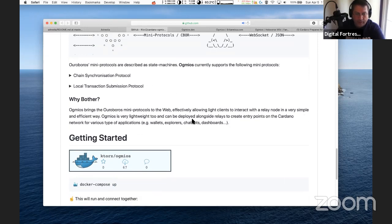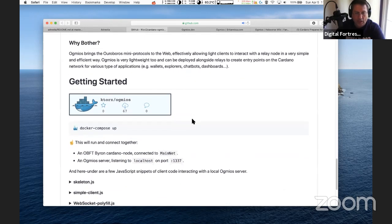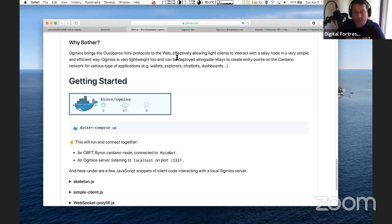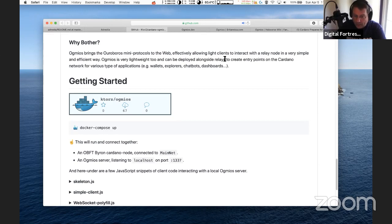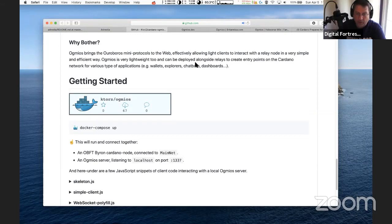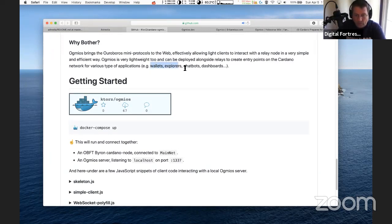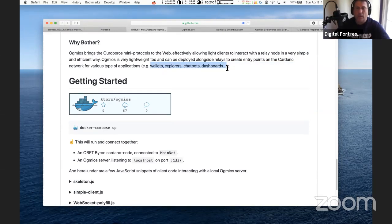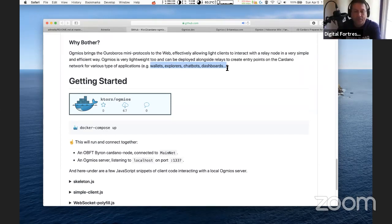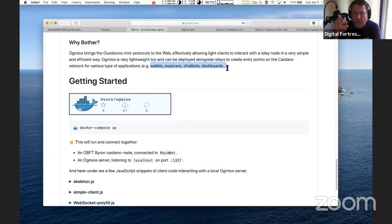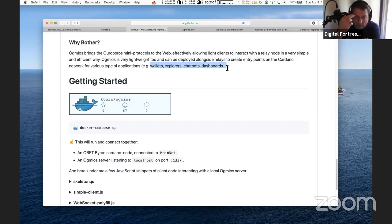KTours does a great write up. He says Ogmios brings the Ouroboros mini protocols to the web, effectively allowing light clients to interact with the relay node in a very simple and efficient way. Ogmios is very lightweight too and can be deployed alongside relays to create entry points on the Cardano network for various types of applications - wallets, explorers, chatbots, dashboards, taco apps, whatever. These are the building blocks that connect Cardano to the world.